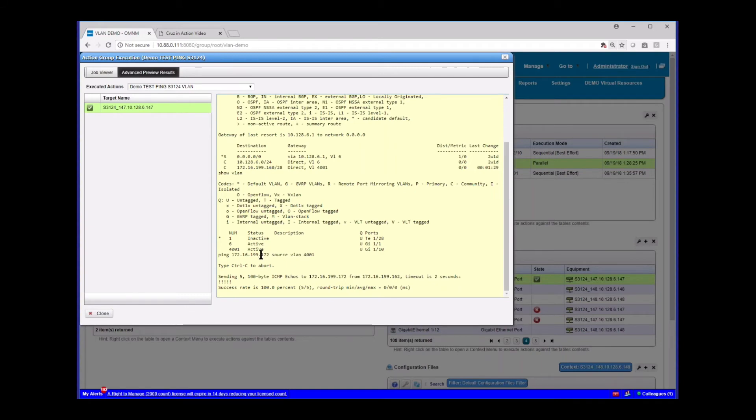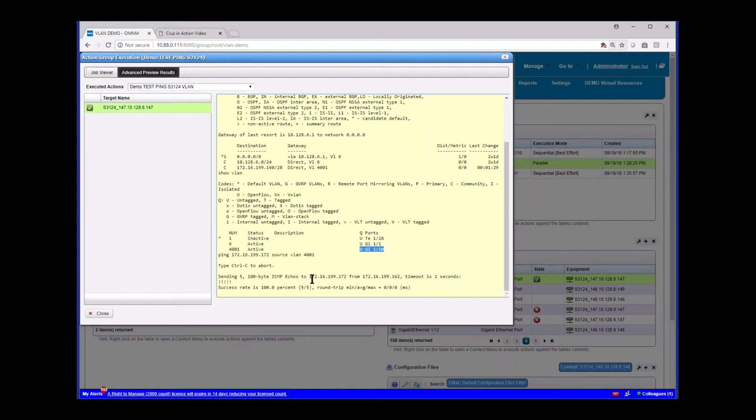And then I ran another command, show VLAN. And you'll see here we have our VLAN 4000, and it shows from this box, it shows, yep, I got port 1-10 here.